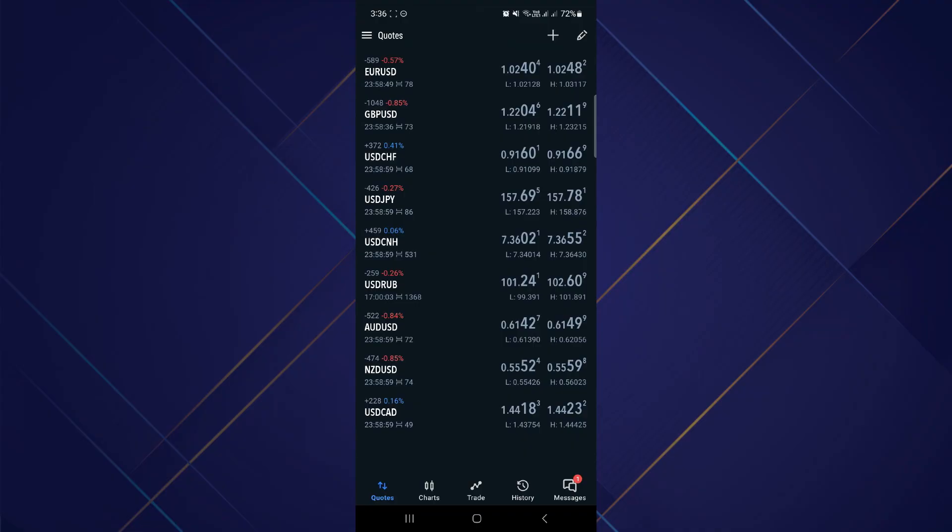And that's how you can get rid of quotes on MetaTrader 5. That's it for this video, and I hope you guys find the video helpful. Thanks.